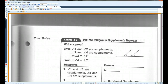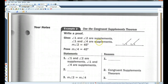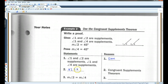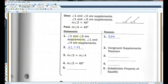Let's go on to page 2 — write a proof. Angle 1 and 2 are supplements. Angle 1 and 4 are supplements. Angle 2 equals 45 degrees. We need to prove that angle 4 also equals 45 degrees. First step is the given. Now, if angle 1 and 2 are supplements and angle 1 and 4 are supplements, then angle 2 has to be congruent to angle 4 — that's the congruent supplements theorem.